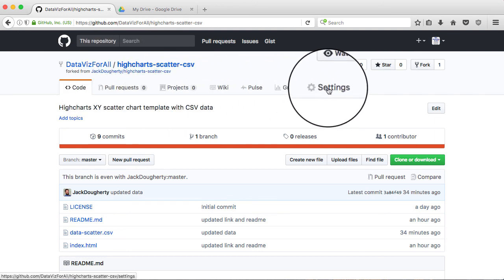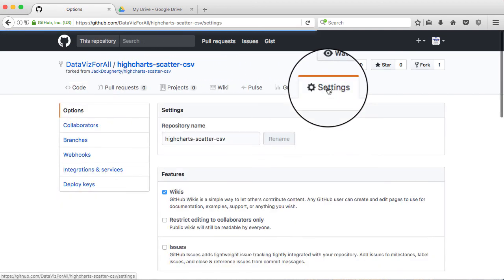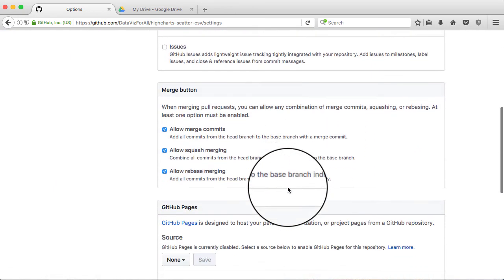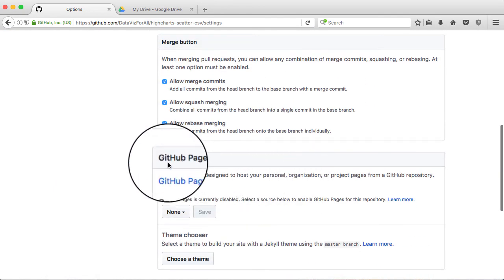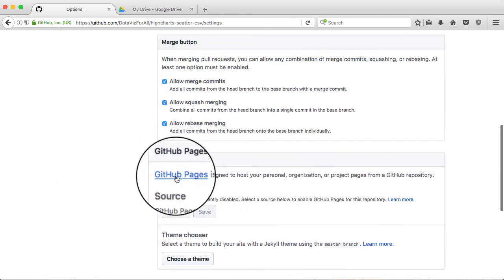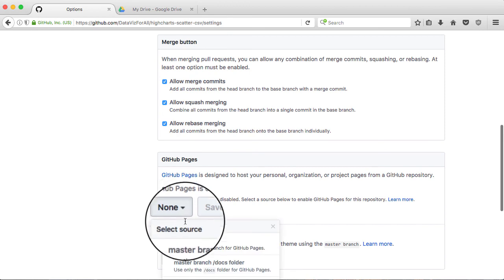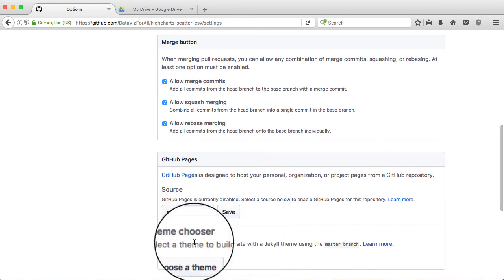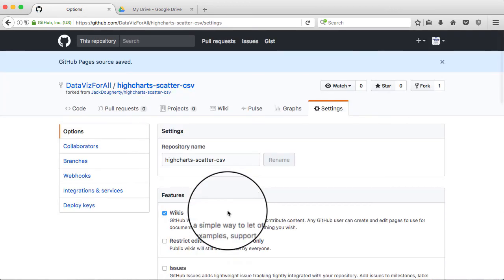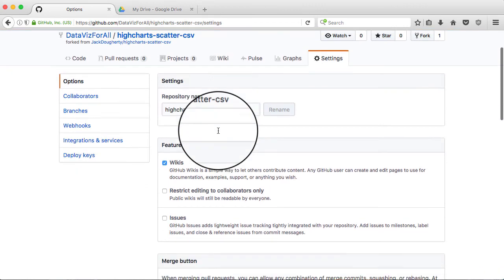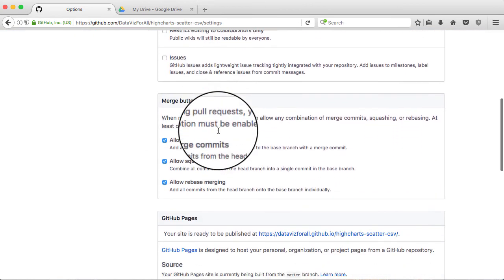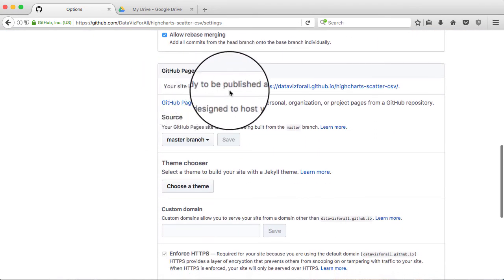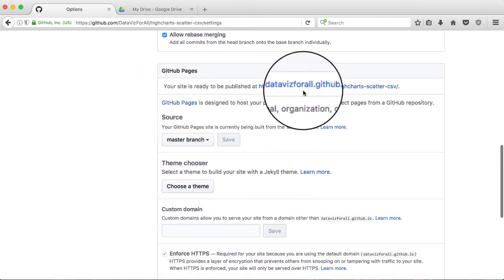Let's go to Settings, and I want to publish this to the web. I'm going to scroll down to the GitHub Pages section, and I'm going to go to the drop-down and say Master Branch and Save. Whatever code is in the Master Branch is going to be published to the web, and it's going to be this URL.